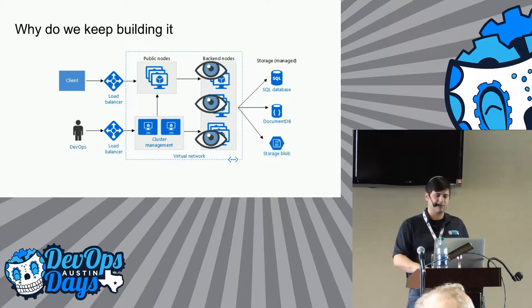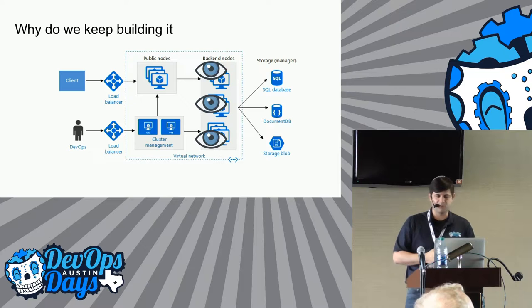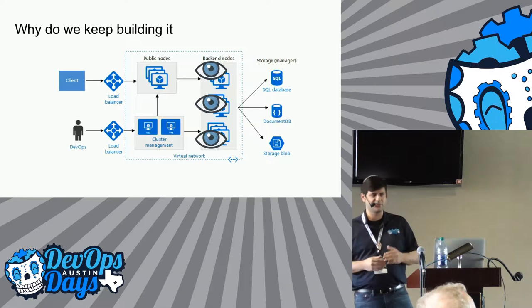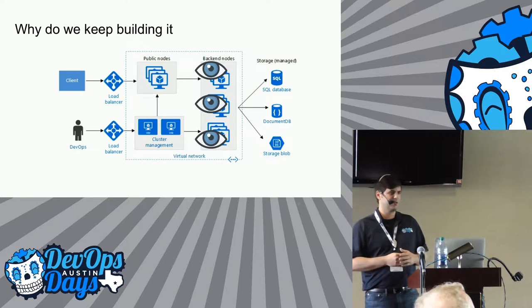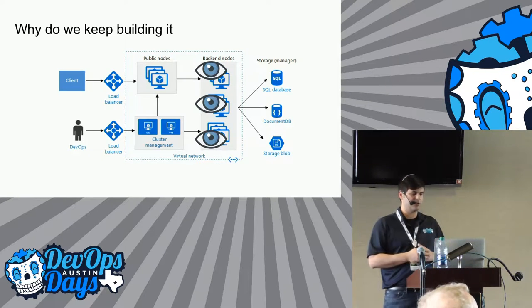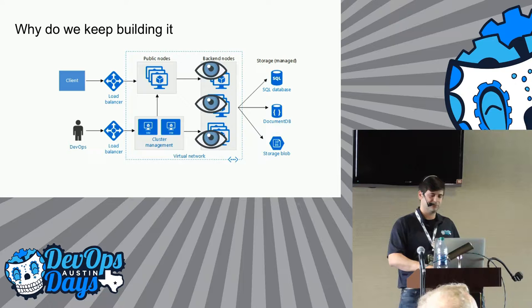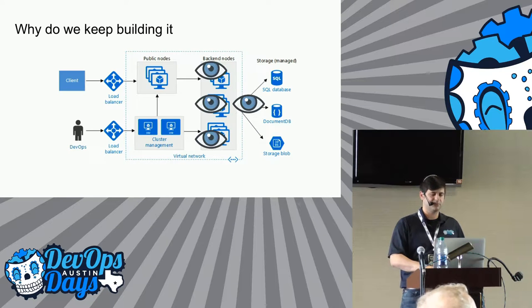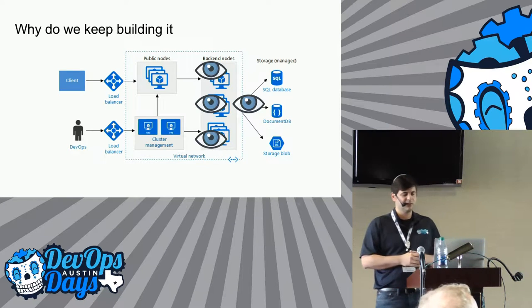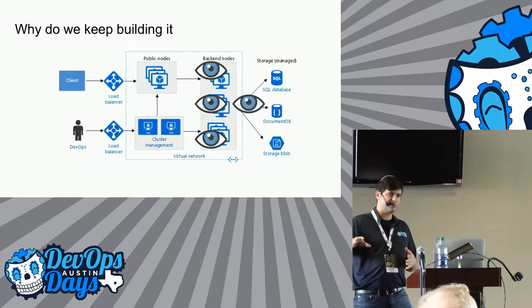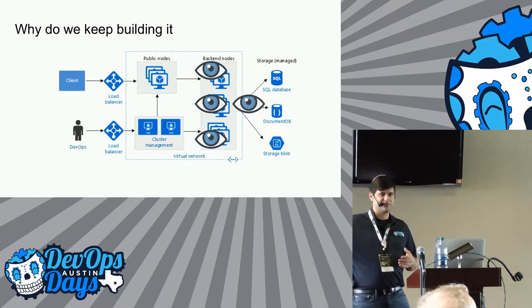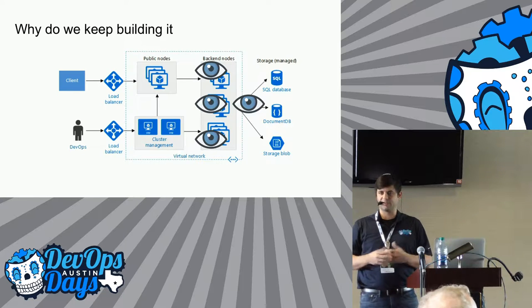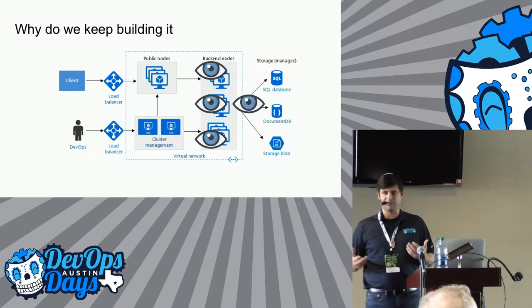So why do we keep building the tower of the monitoring Babylon? Well, there's new applications, new environments, new frameworks that need to be covered. Over time, we start with let's monitor our backend nodes. We can collect some system stats, maybe we'll do some application monitoring.